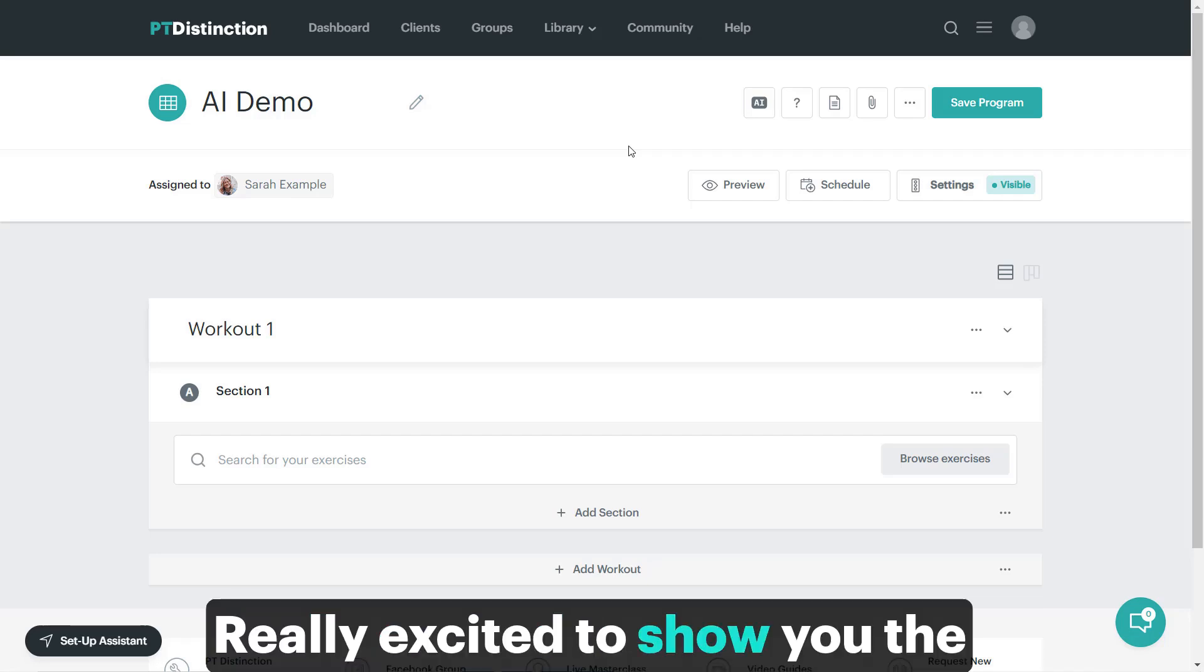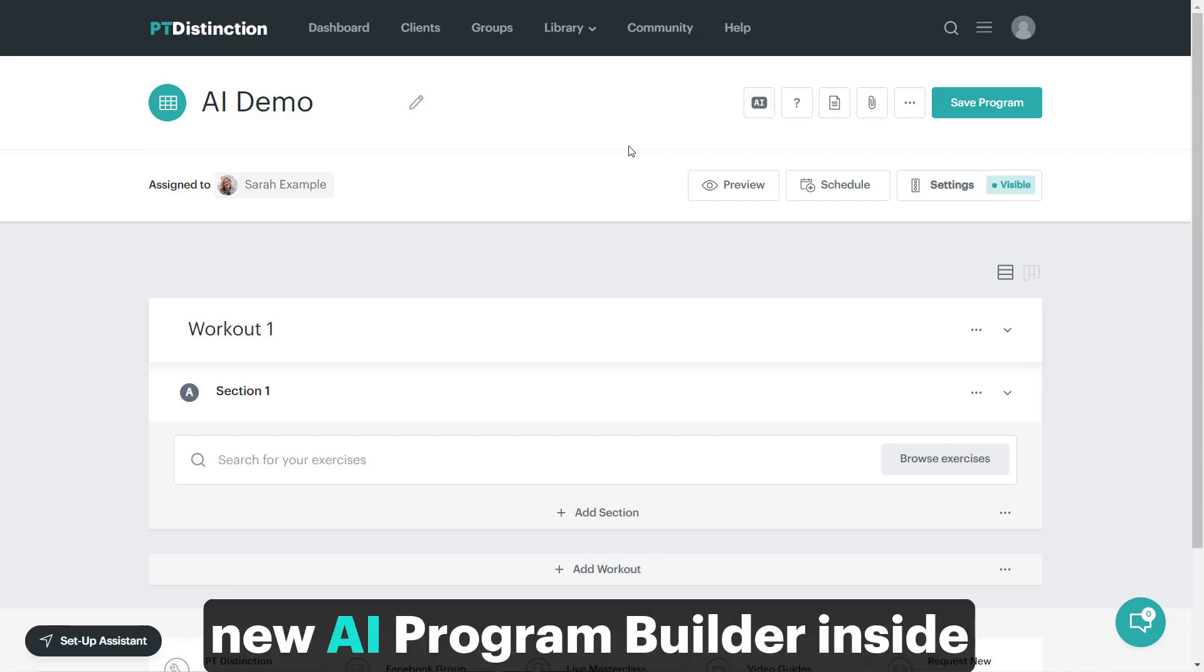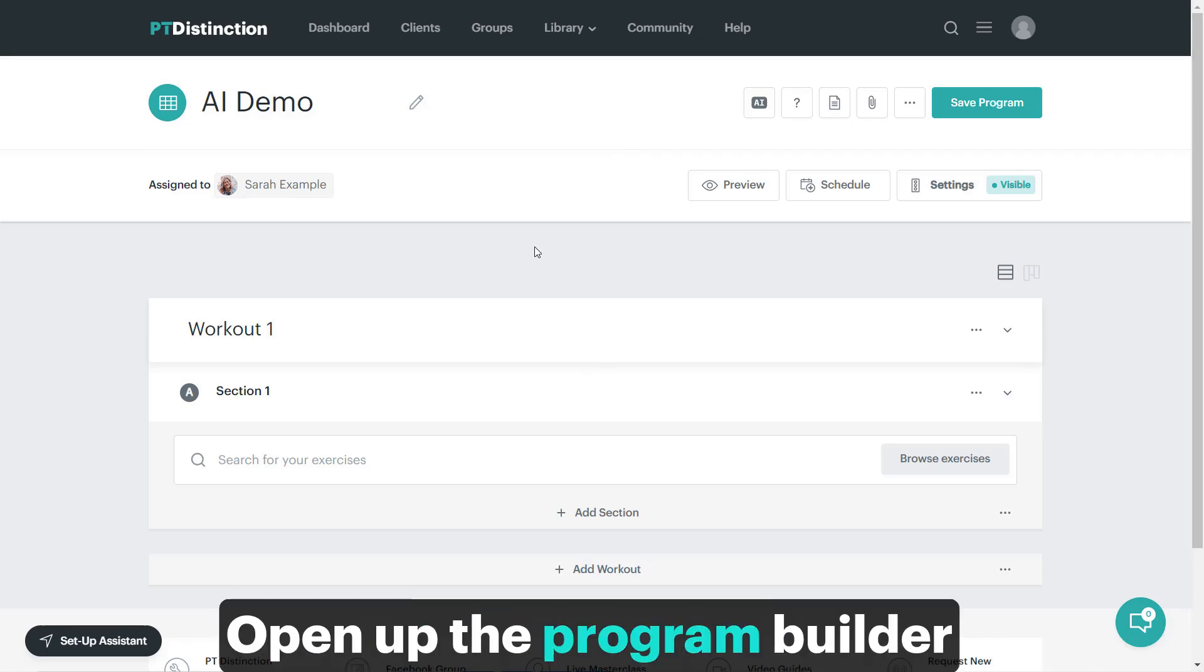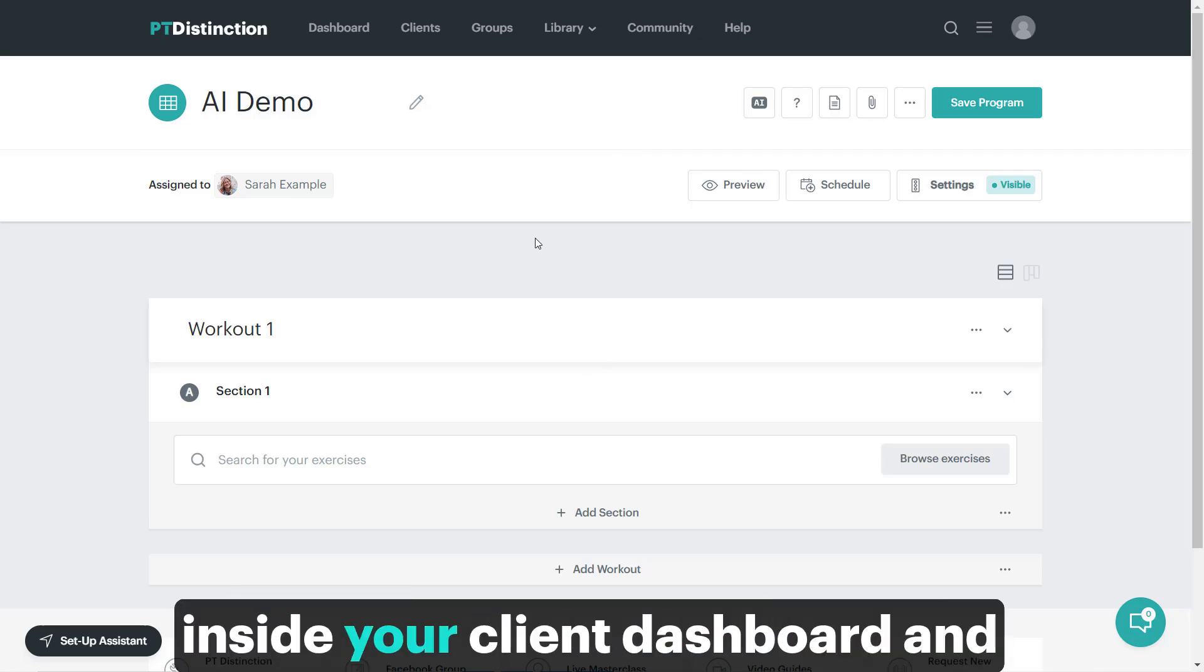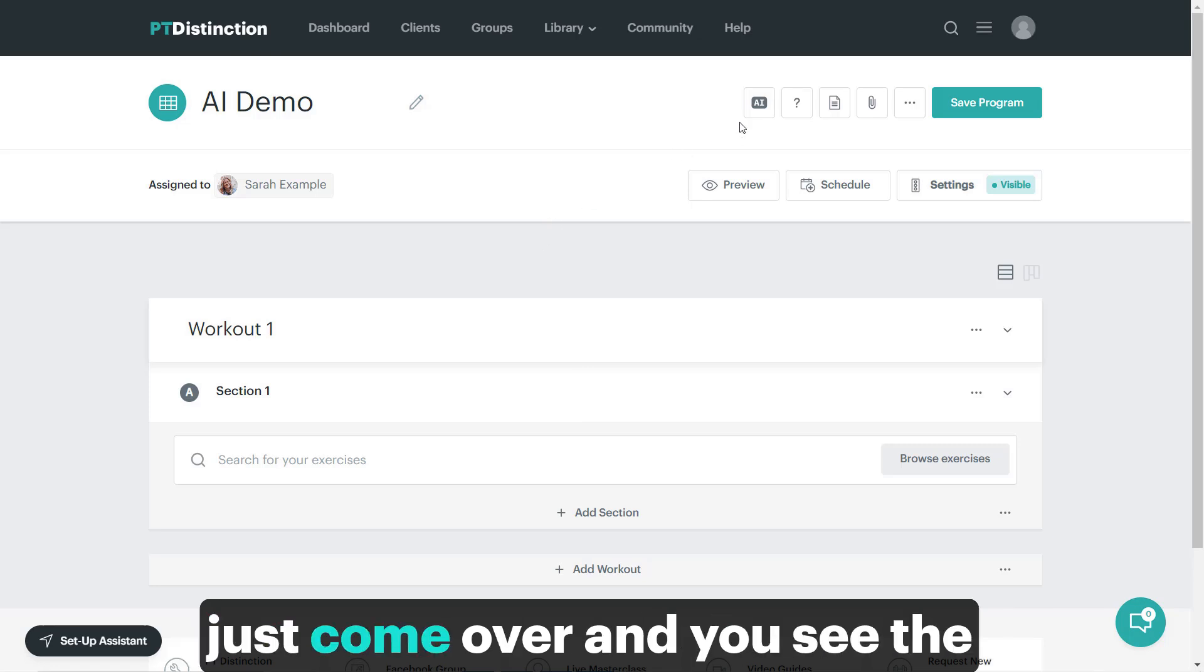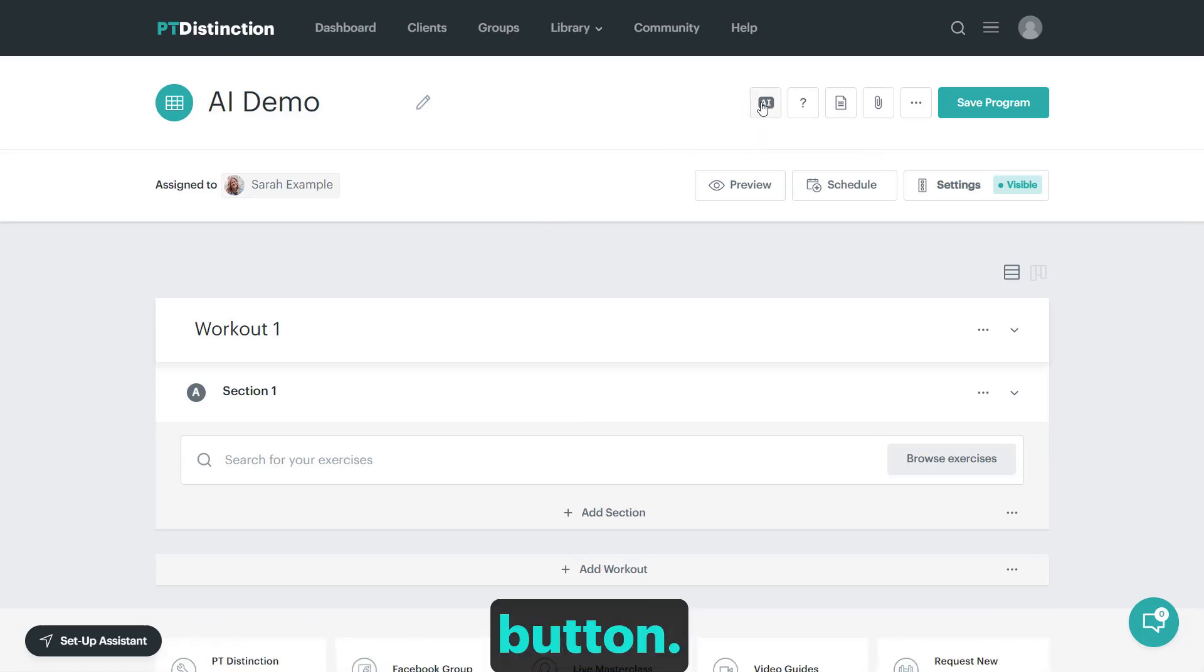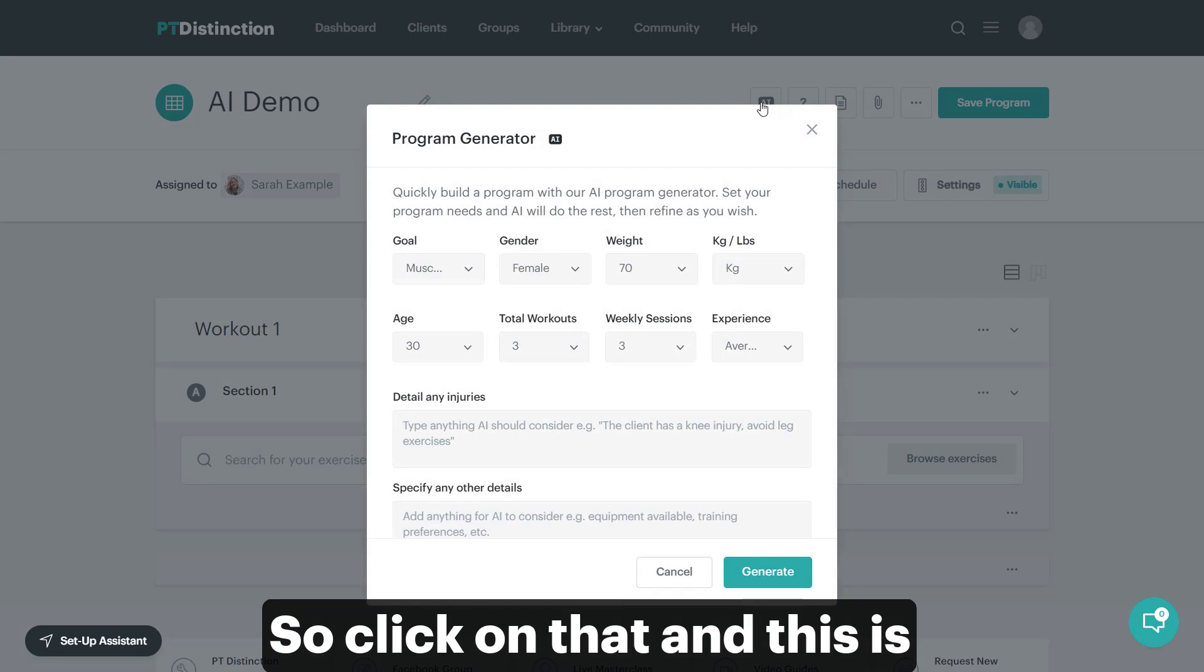I'm really excited to show you the new AI program builder inside PT Distinction. Open up the program builder inside your client dashboard and come over to the AI program generator button. Click on that.